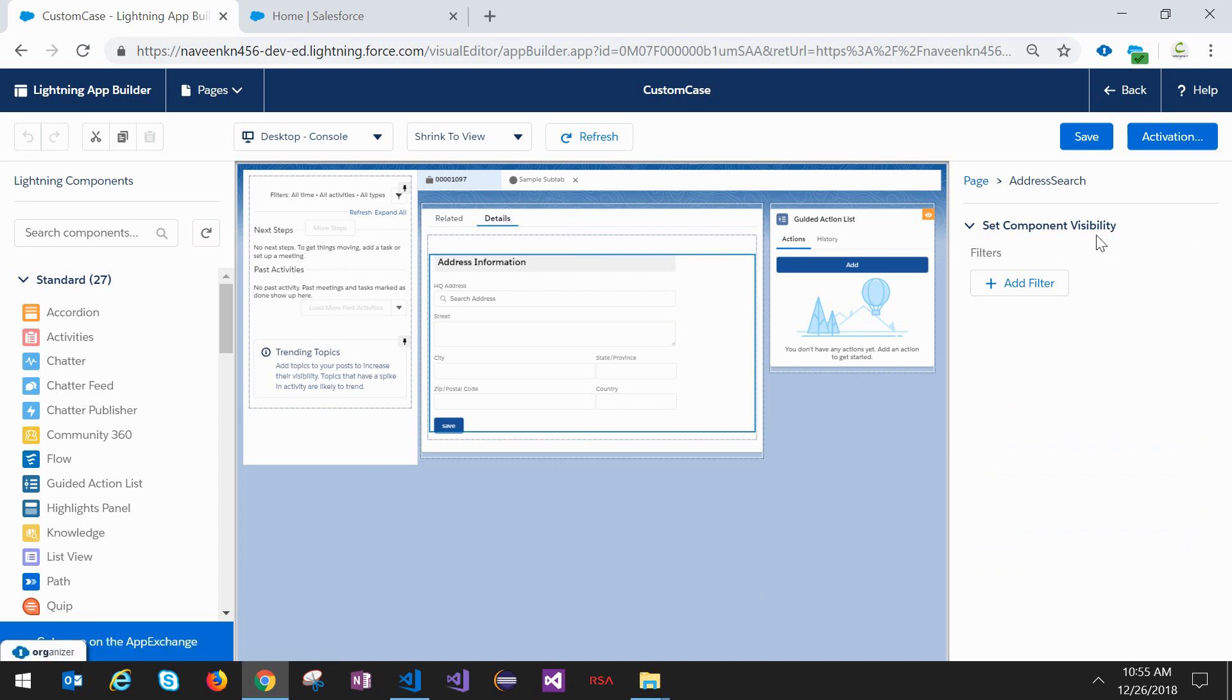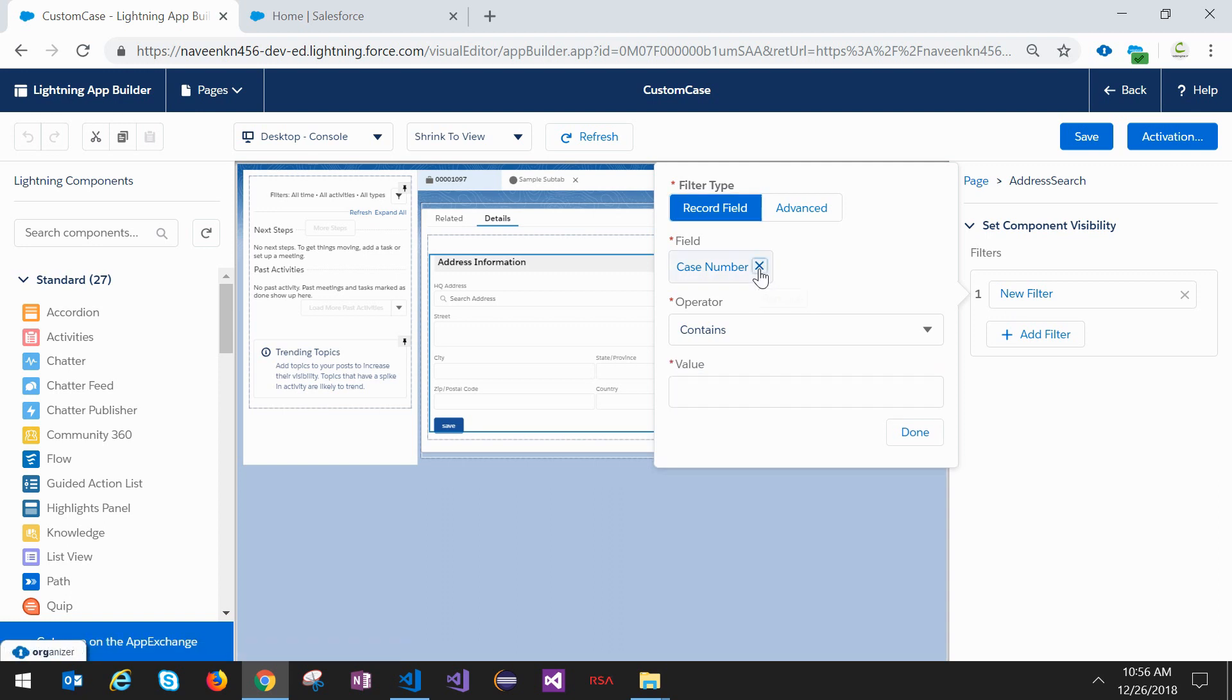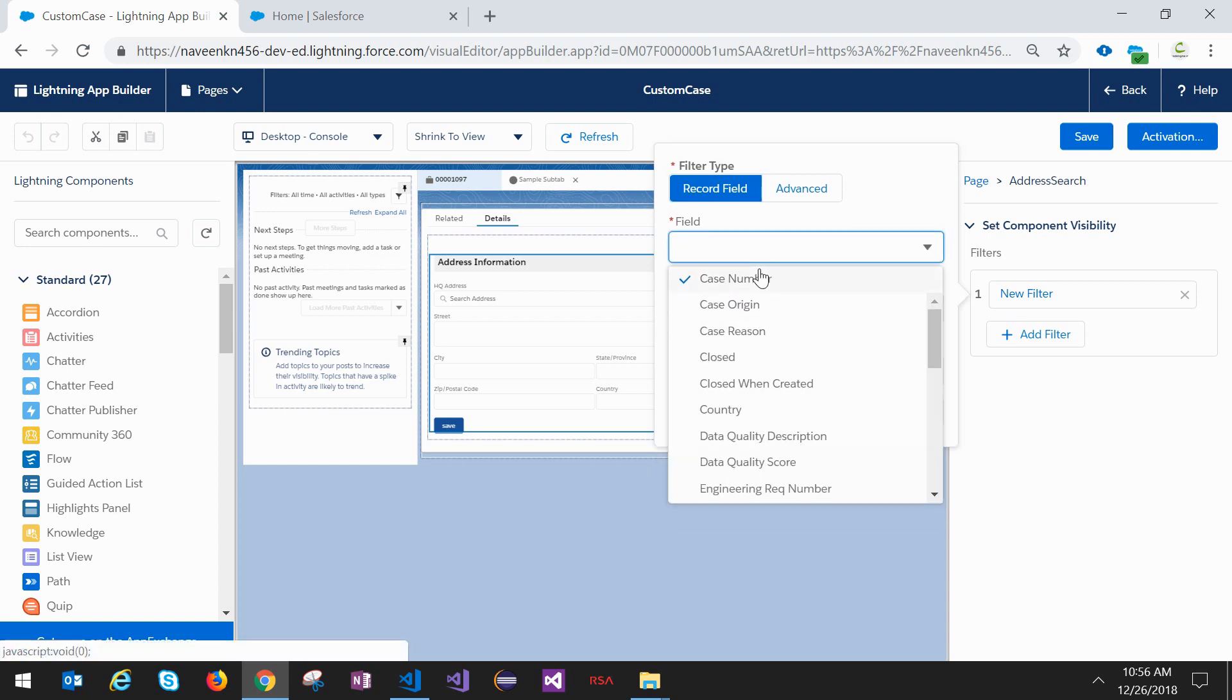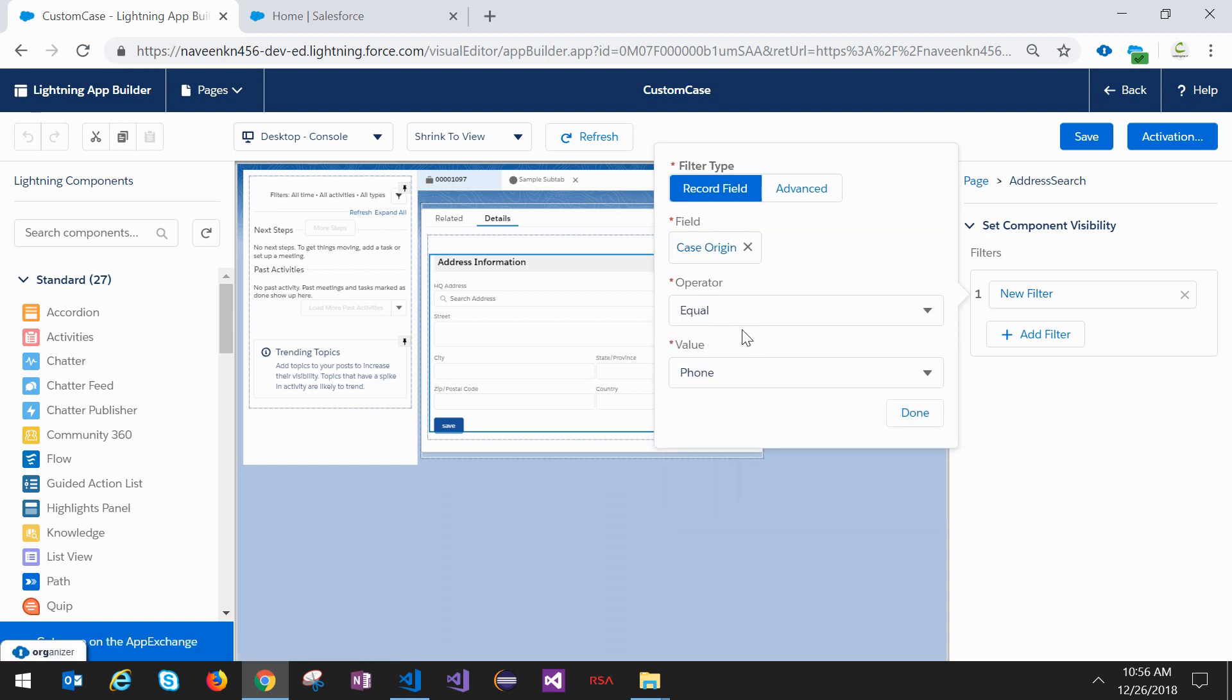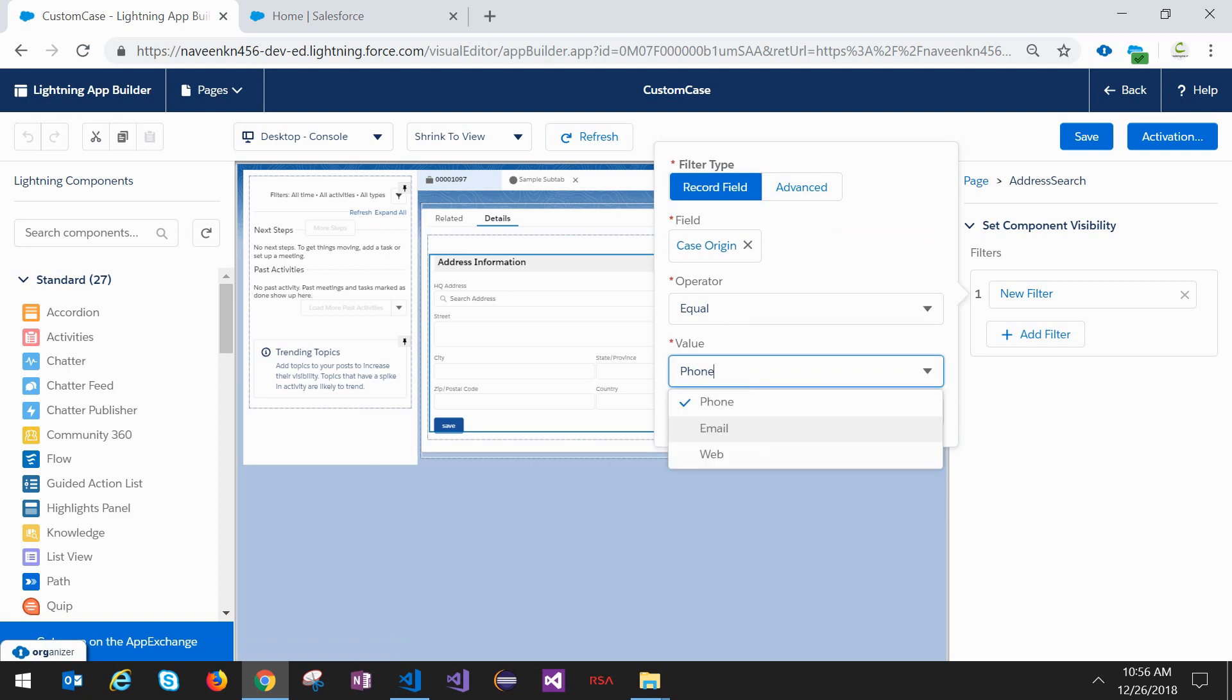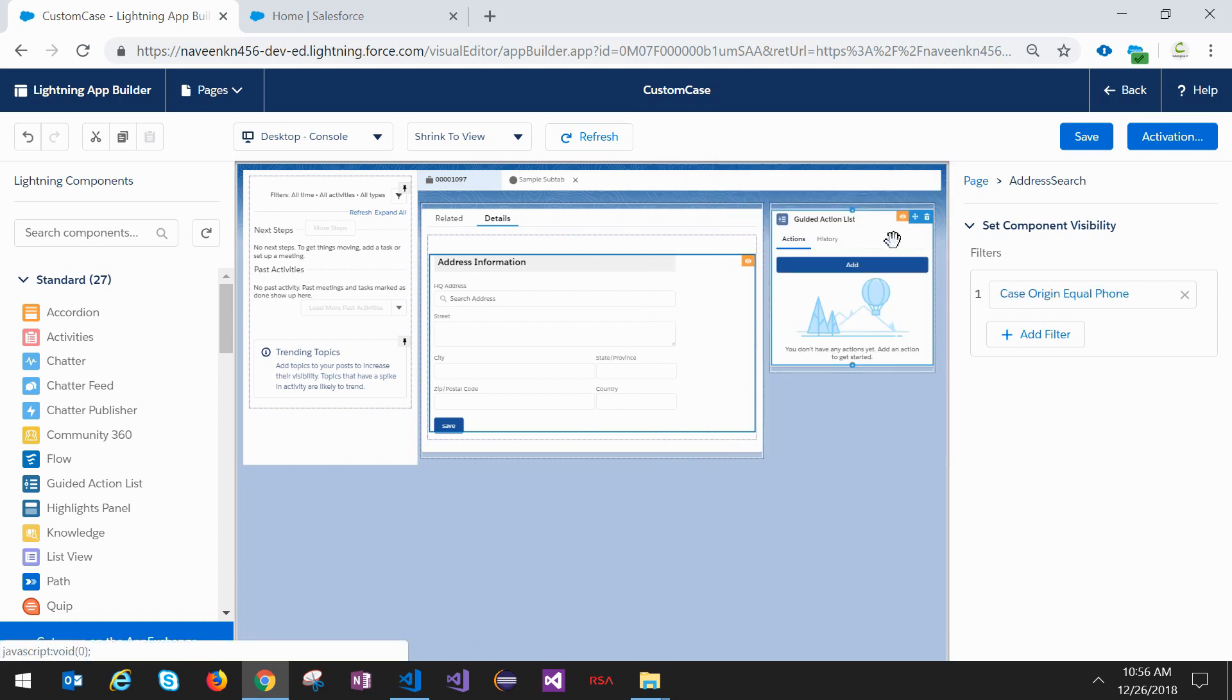This is basically you're telling the system to show this component only under certain criteria. I will add a filter based on origin. So if it is phone, then only I am going to show this component on the UI.